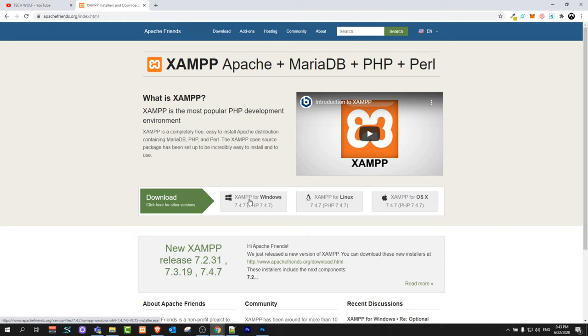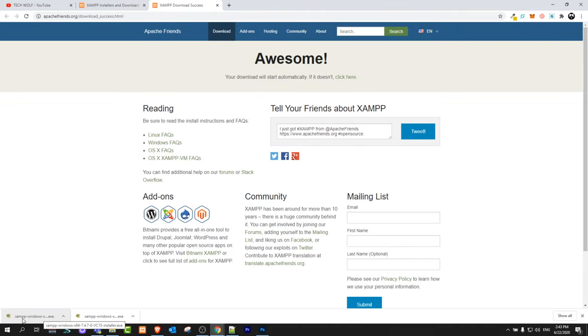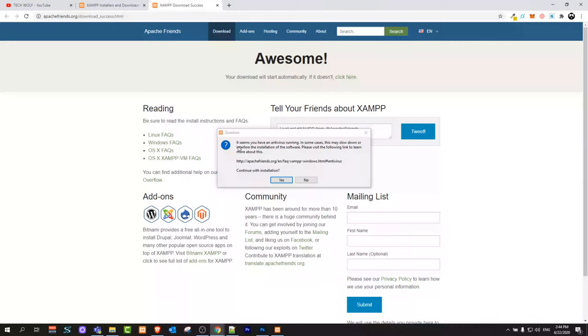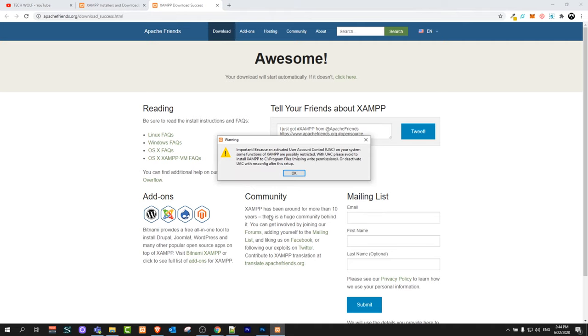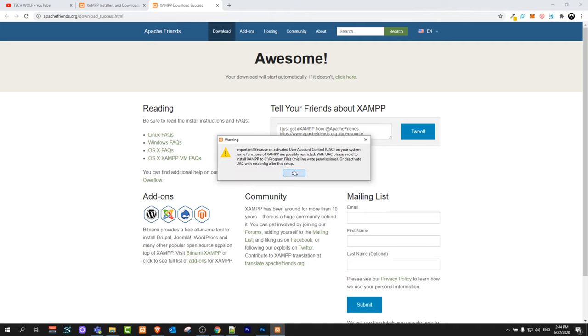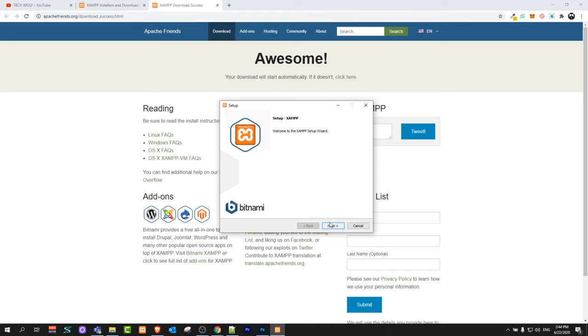We will be using Windows in this video. So I will click on Windows. Once we click download we will get this file XAMPP windows.exe. Click on it and it will ask you do you want to allow this program to install. You say yes. As you can see it seems you have antivirus running. In some cases this may cause problems. You just click yes and continue.